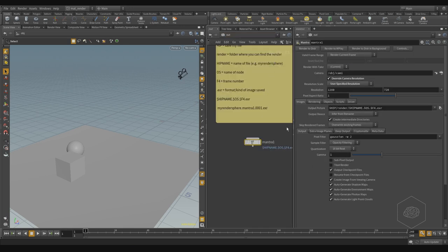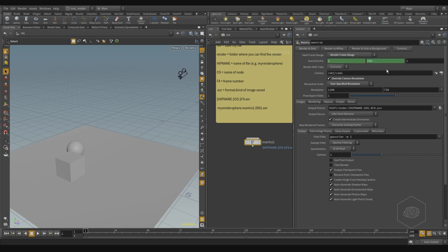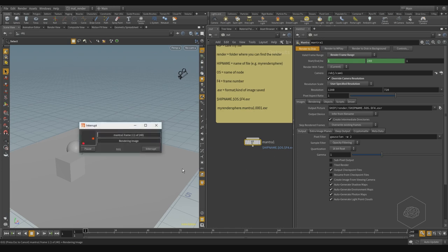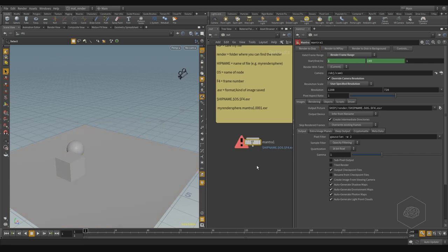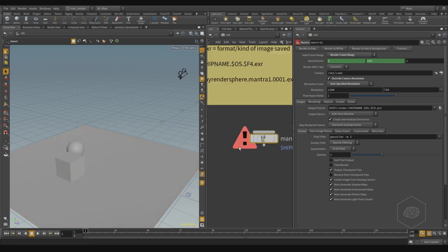I can press render here for render to disk, and I can choose the range. If I press render to disk, it starts to render — you have this progress bar. I can use Houdini now while it's rendering on my machine without problem. I have the timeline here and I can pause or interrupt the render without problem.